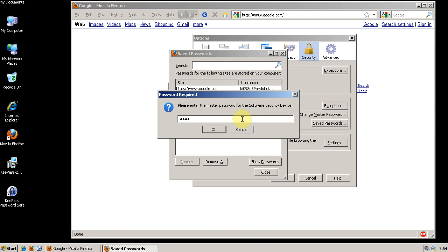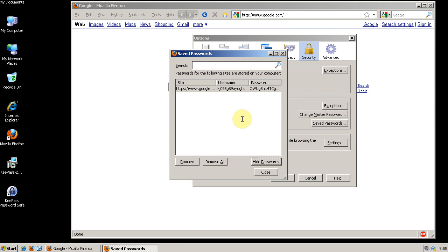So this protection is just in case you have your Master Password entered and you leave your computer but you leave a Firefox session open. Someone can't sit down at your computer and just look at all of your passwords. By going to this screen they have to enter your Master Password again to have access to the whole list of your passwords which is a very smart security feature in my opinion.